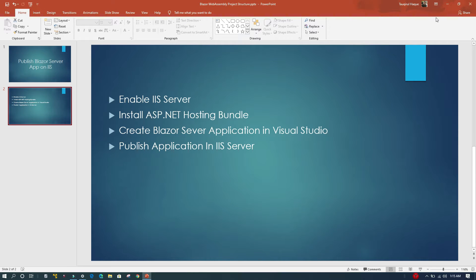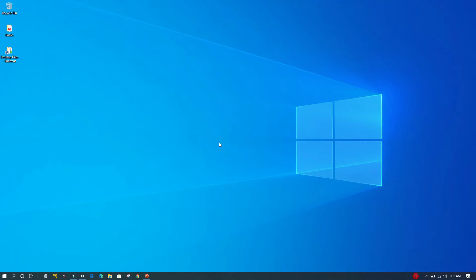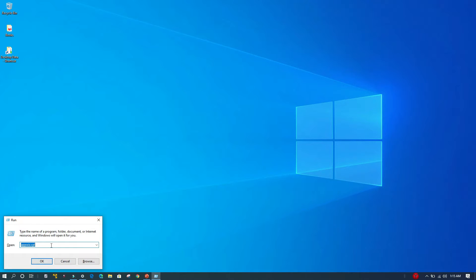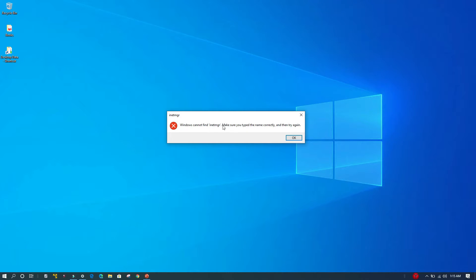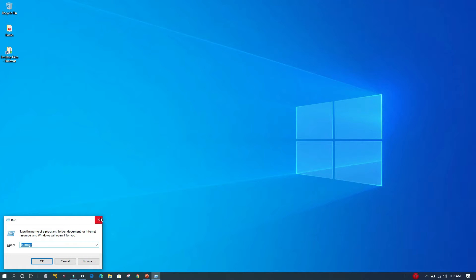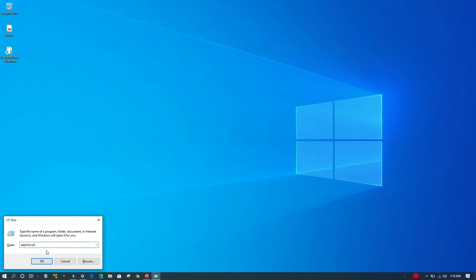First, let's make sure that IIS is not already enabled on this machine. I'll hit Windows+R to bring the Run dialog and type 'inetmgr', which is the command that opens the IIS Server Manager. Currently it is not installed, so it throws an error: 'Windows cannot find inetmgr'. So we are going to enable that. I'll type 'appwiz.cpl', which is the application wizard control panel link to Programs and Features.